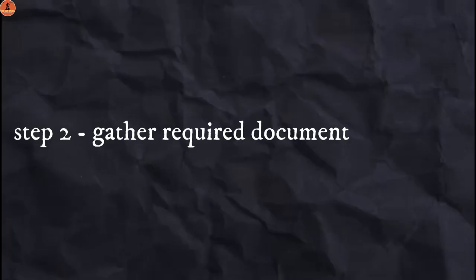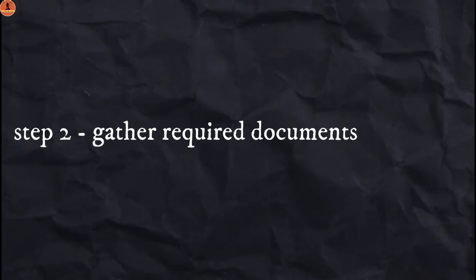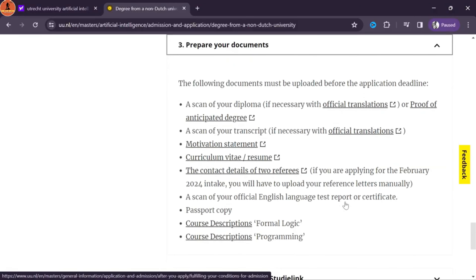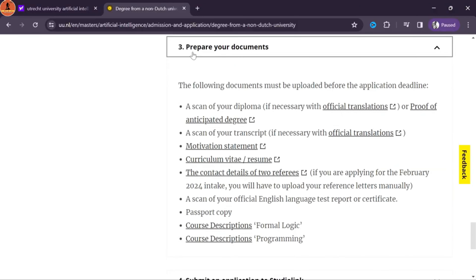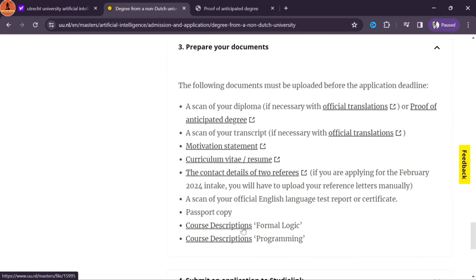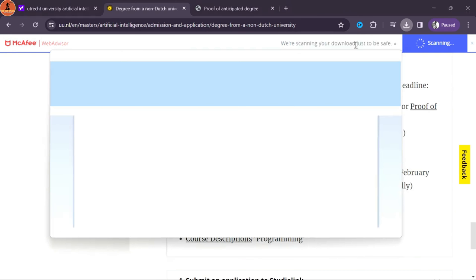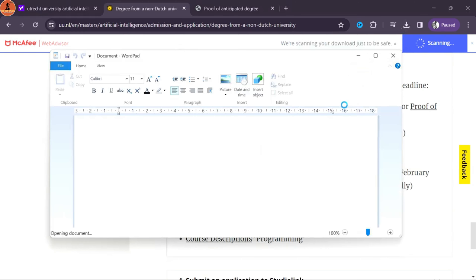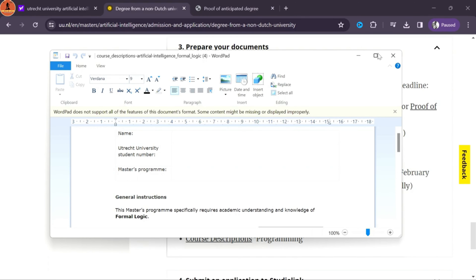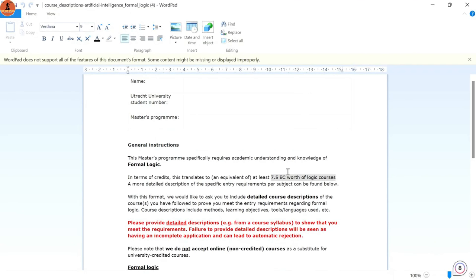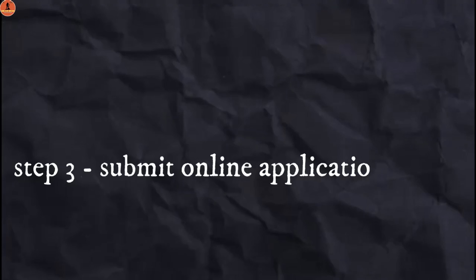For Artificial Intelligence with a non-Dutch degree, requirements include that your bachelor's must cover certain courses and topics. You can also view English language requirements — for instance, in IELTS the minimum score is 6.5 and at least 6 in other sections. There is no GRE required. You can also check the deadline for your application for different intakes. This is how you figure out the entry requirements.